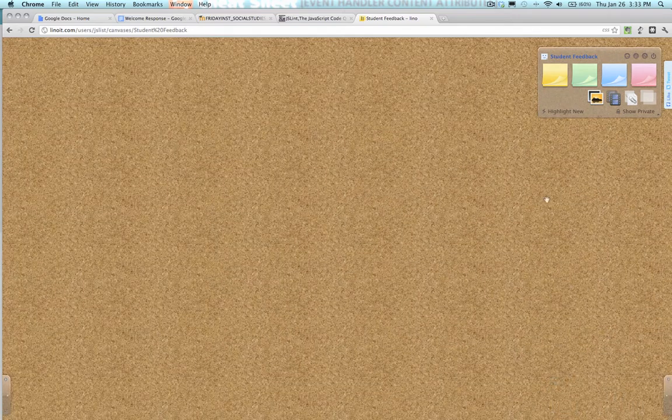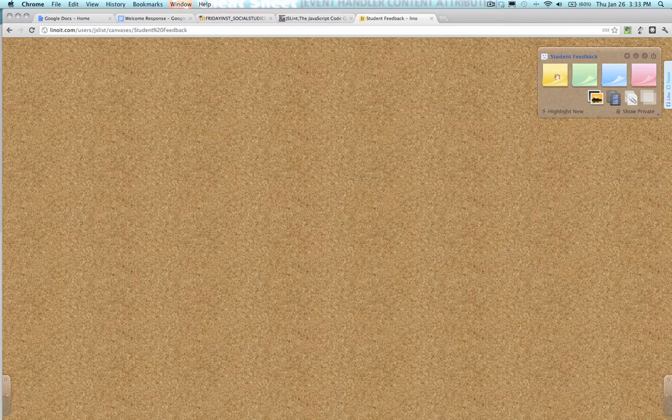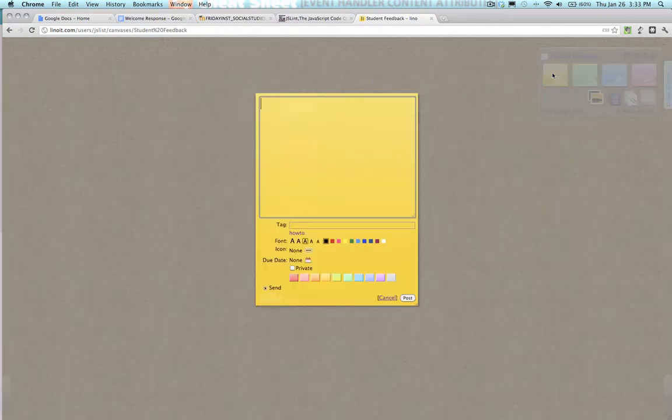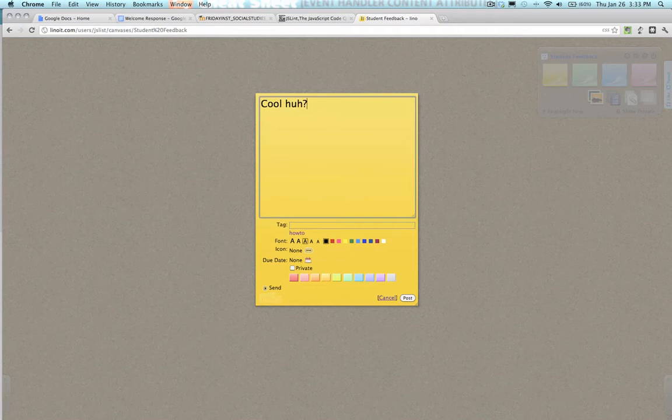Now for what you've been waiting for, adding a note. I can just click it. It will bring up this pretty snazzy dialogue. I can type something, and add a tag.